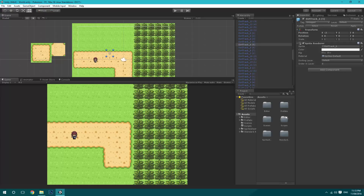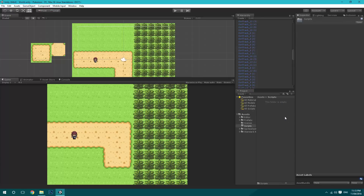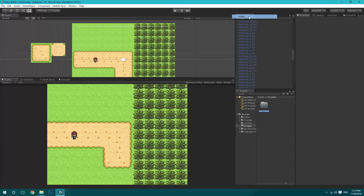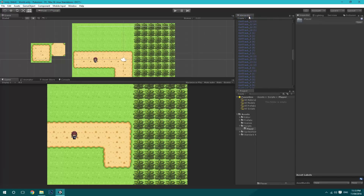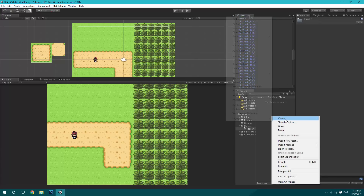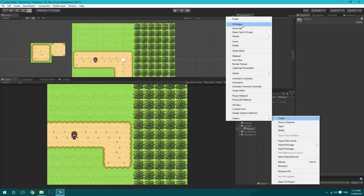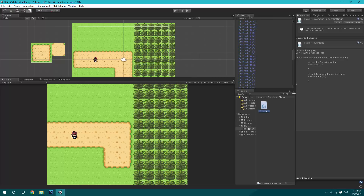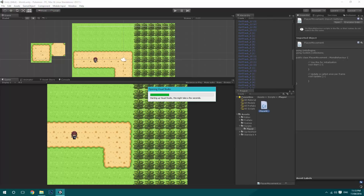If you go to Scripts, we're going to create a new folder for Player, and inside it we'll create a new C# script called PlayerMovement. Just open that up and we'll come back when it's open.